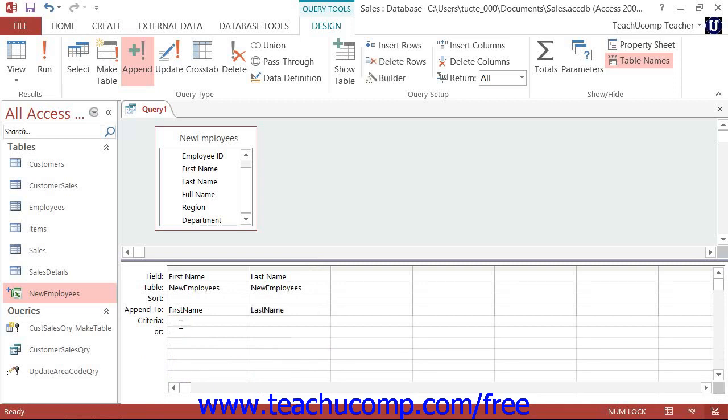Next, in the Criteria row, you can enter any criteria by which you wish to filter the records that will be appended.